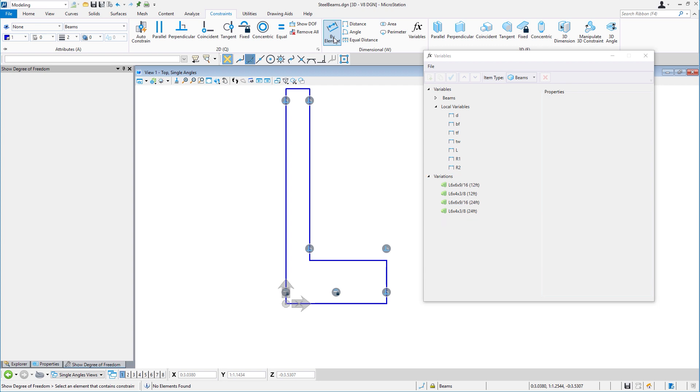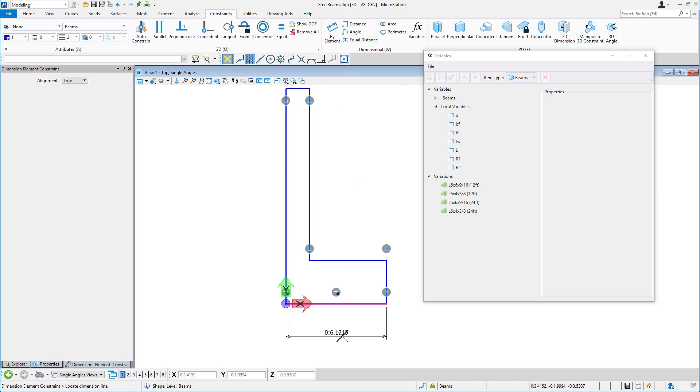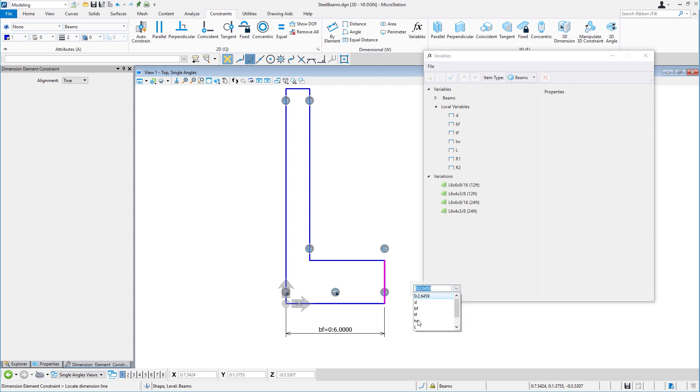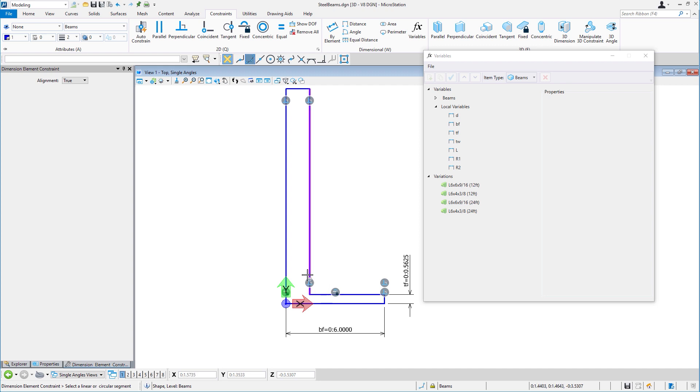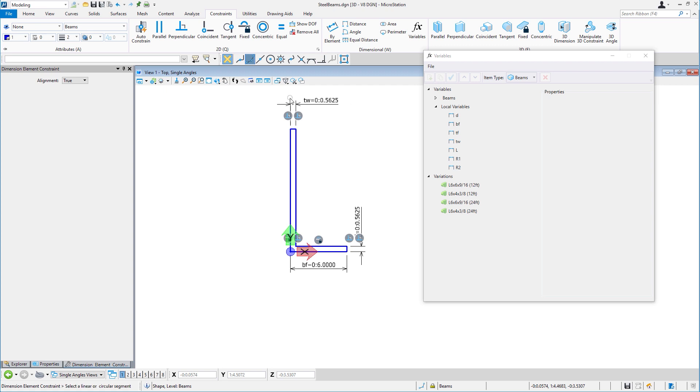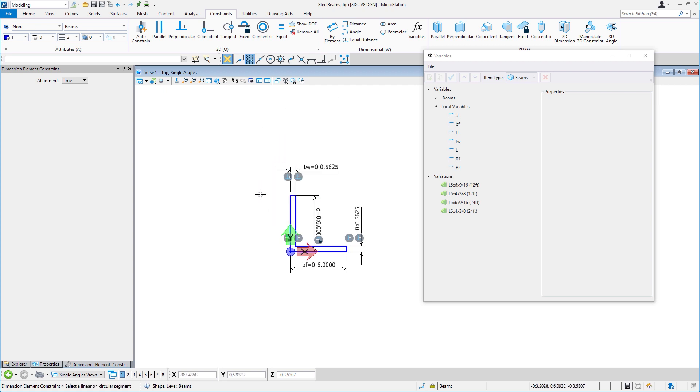I'll add the dimensional constraint by the element. We'll begin with the width of the flange, the thickness of the flange, the thickness of the web, and the depth of the member.